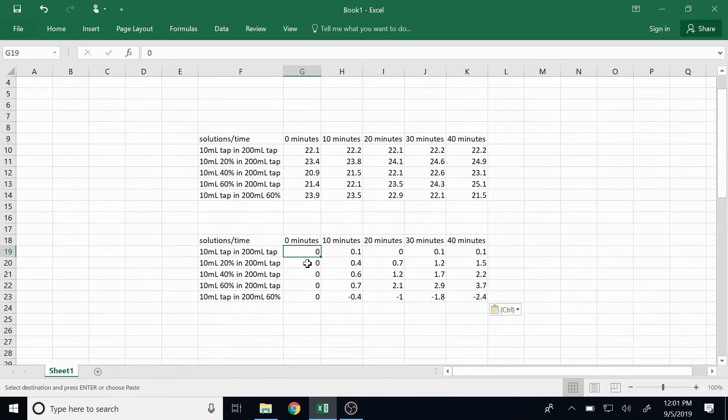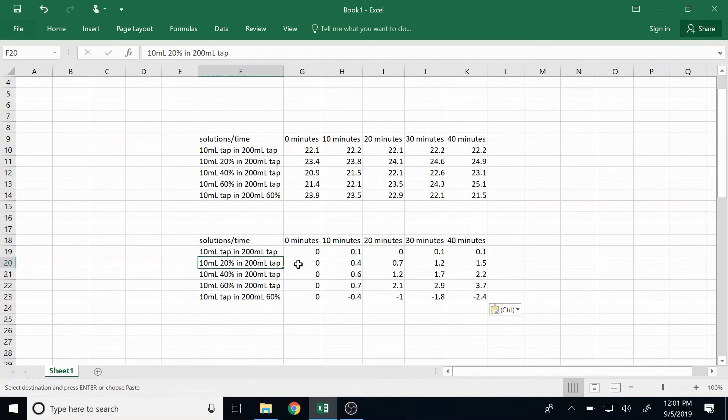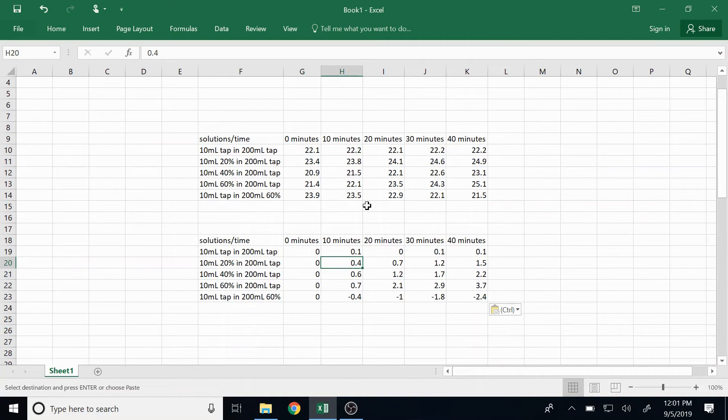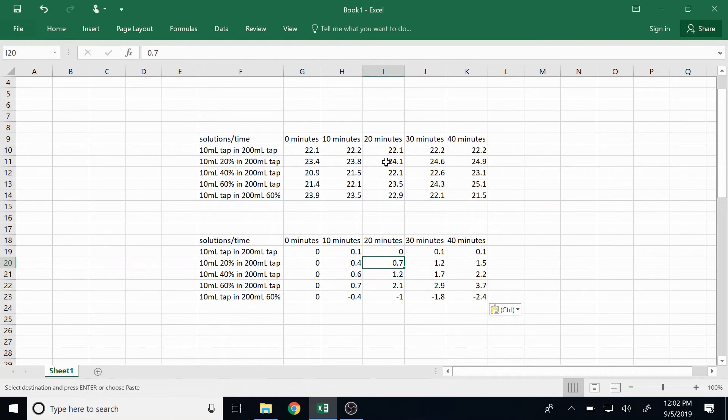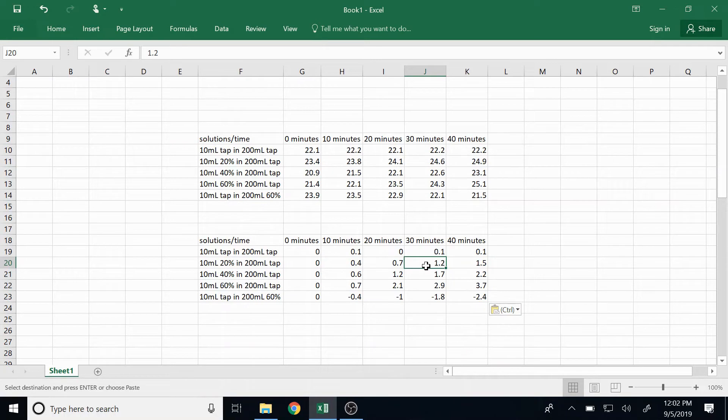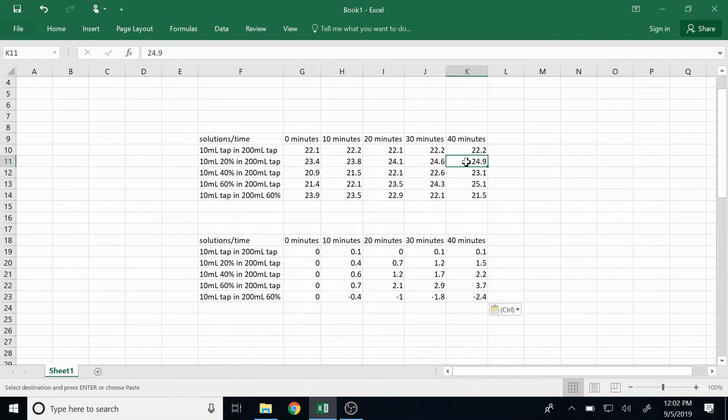So for example on the 20% and 200 milliliters we started at 23.4 which is our zero point. Now we increased 0.4 to get to 23.8, we increased 0.7 to get from 23.4 to 24.1. To get from 23.4 to 24.6 we increased a total of 1.2, and then the final one is 1.5 to get us to 24.9.